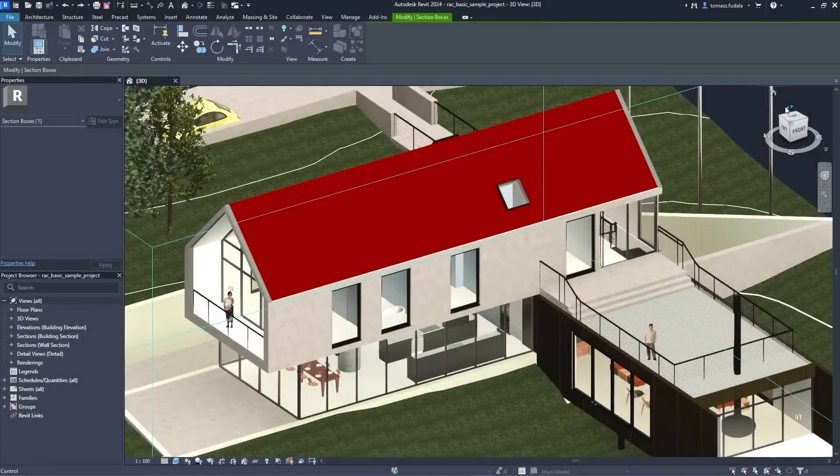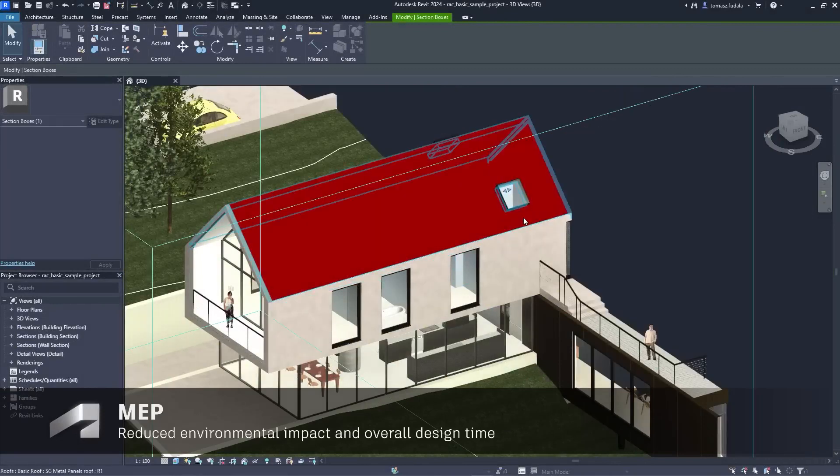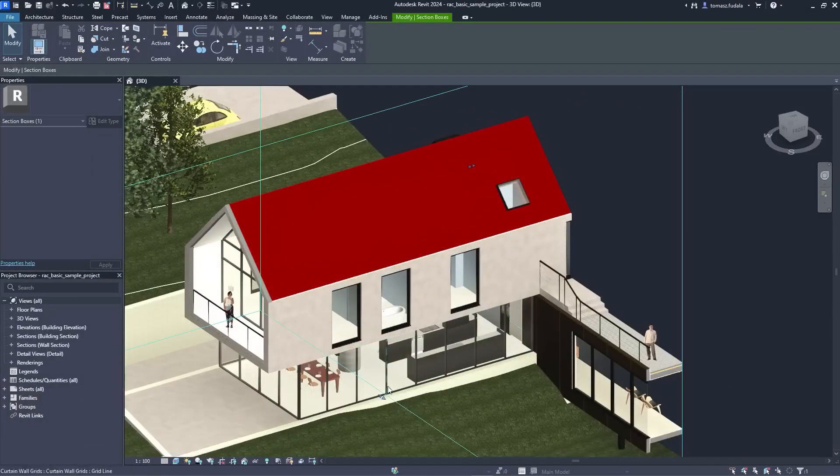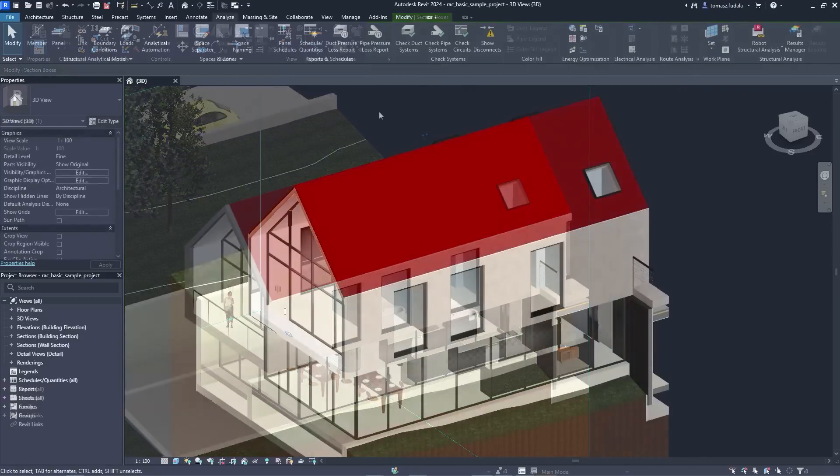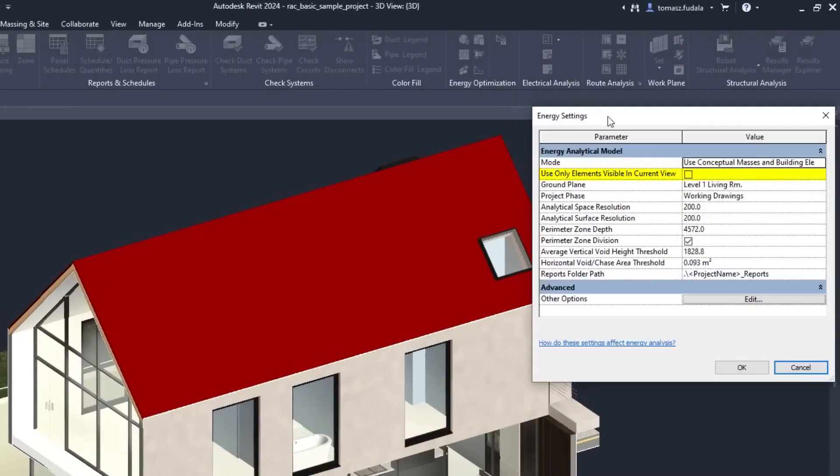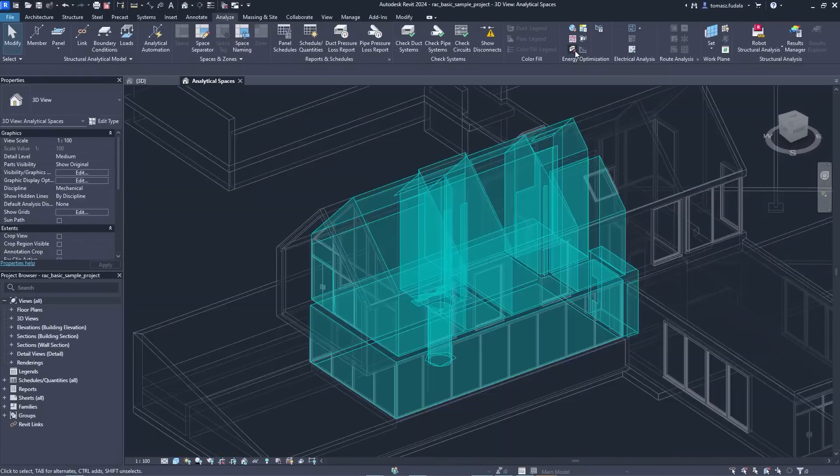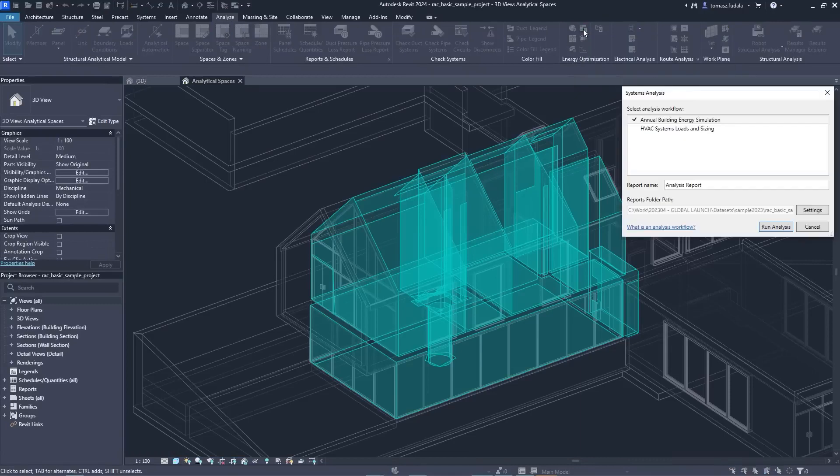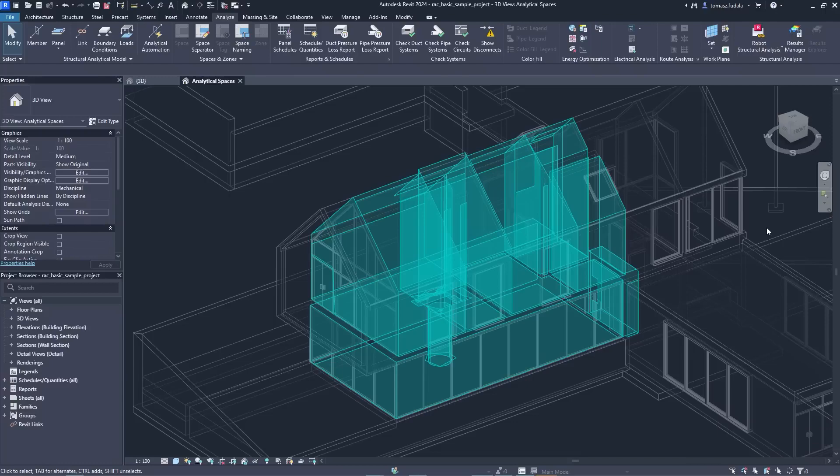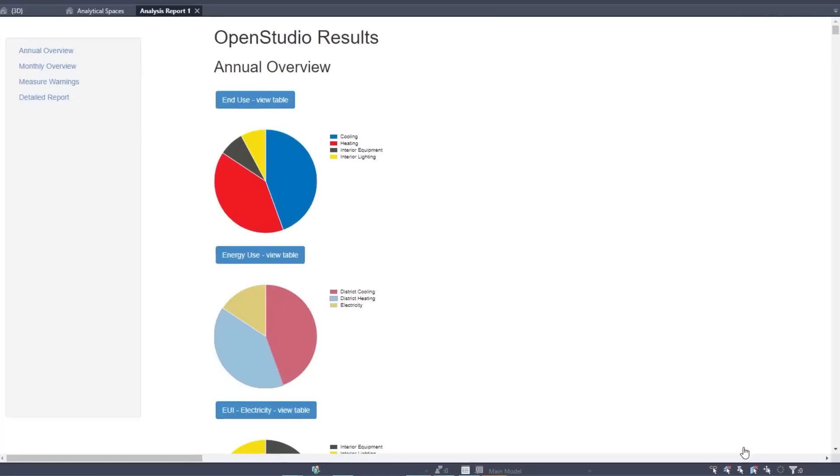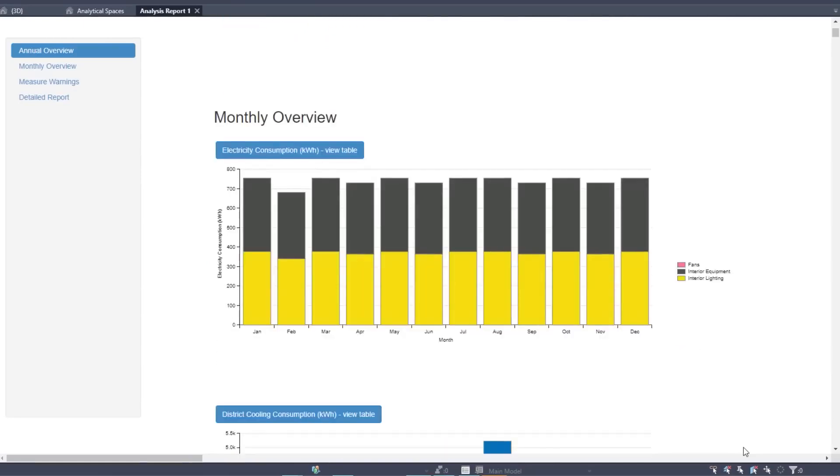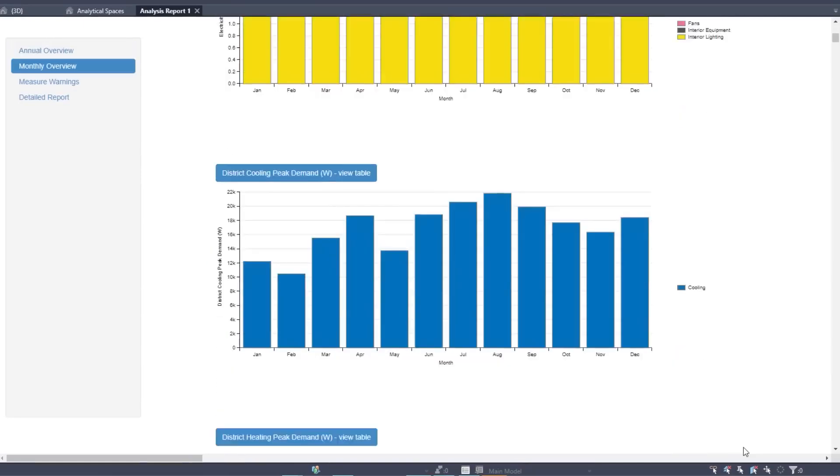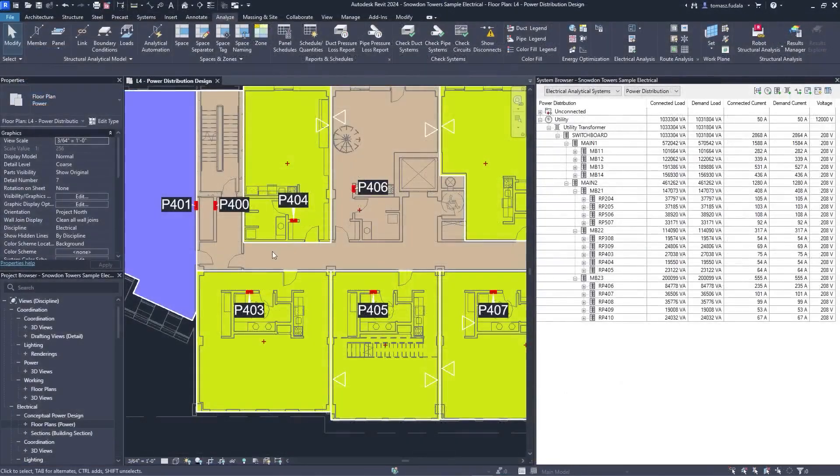New capabilities for energy analysis provide workflow simplification when working with linked architectural models in Revit. 3D views can now be used to selectively define which elements are used for energy analytical model creation. This works independently of the room bounding setting. Toggle this functionality on or off in the energy settings dialog, and select a 3D view to quickly create a more accurate energy analytical model for use in Insight, systems analysis, and third-party tools via a GBXML export.